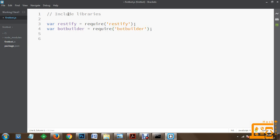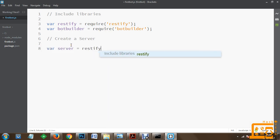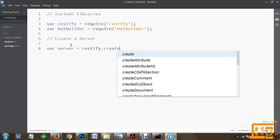Once bot builder has been included, the next thing we have to do is create a server. This chatbot operates like a client-server communication in which users are the client and the server is the bot. We have included the restify library to create the server for the bot. So we create a variable 'server' using the restify object to create a server.